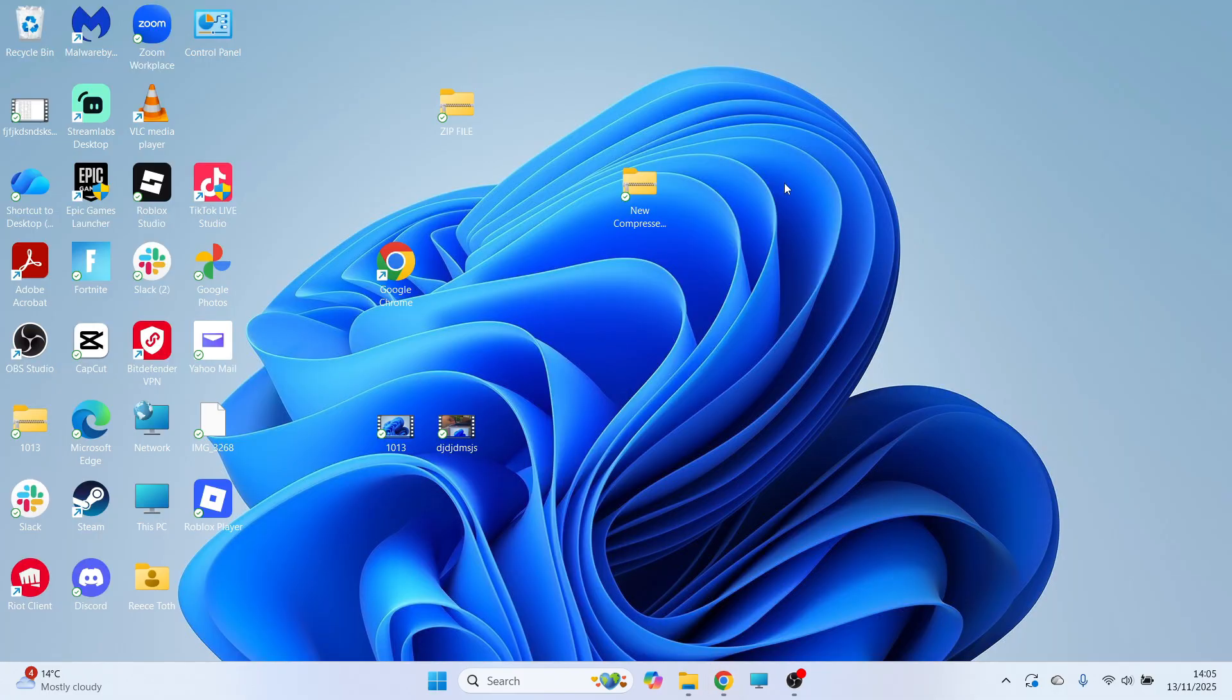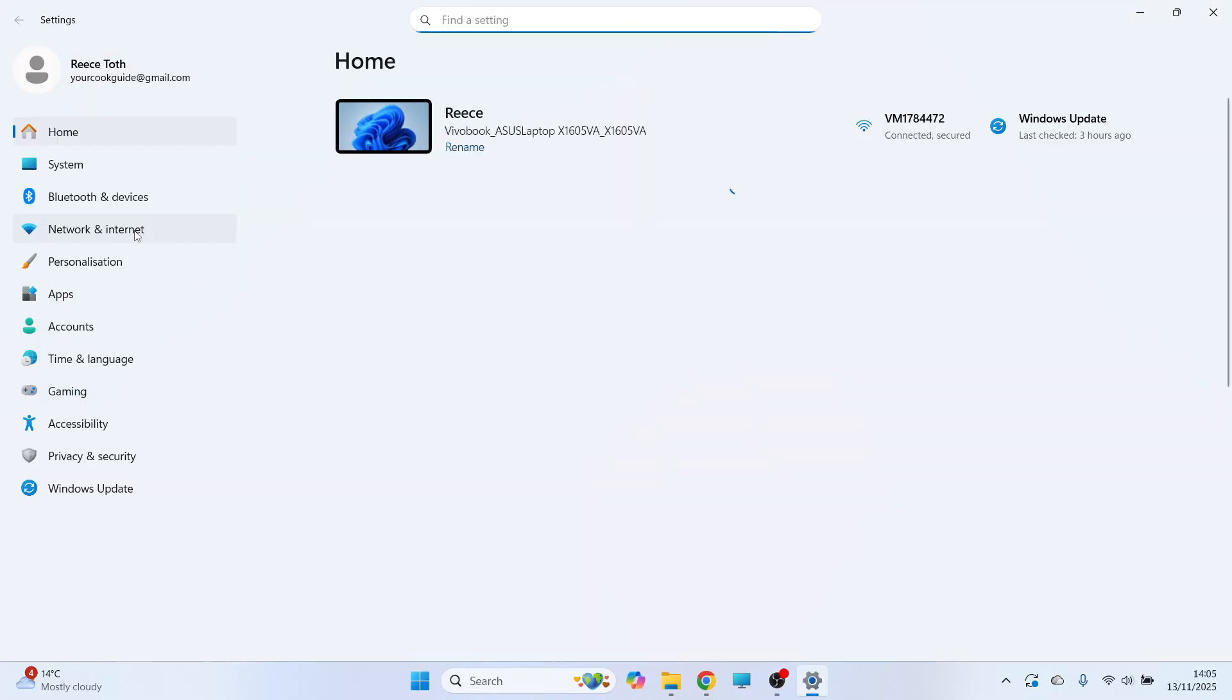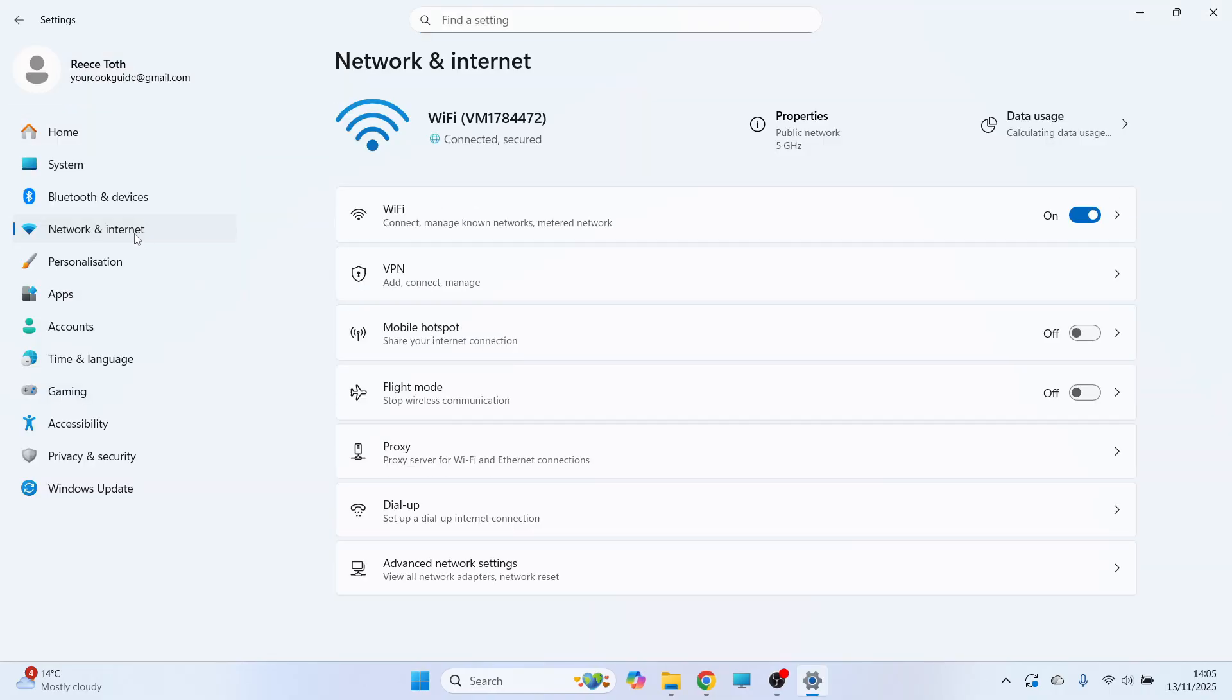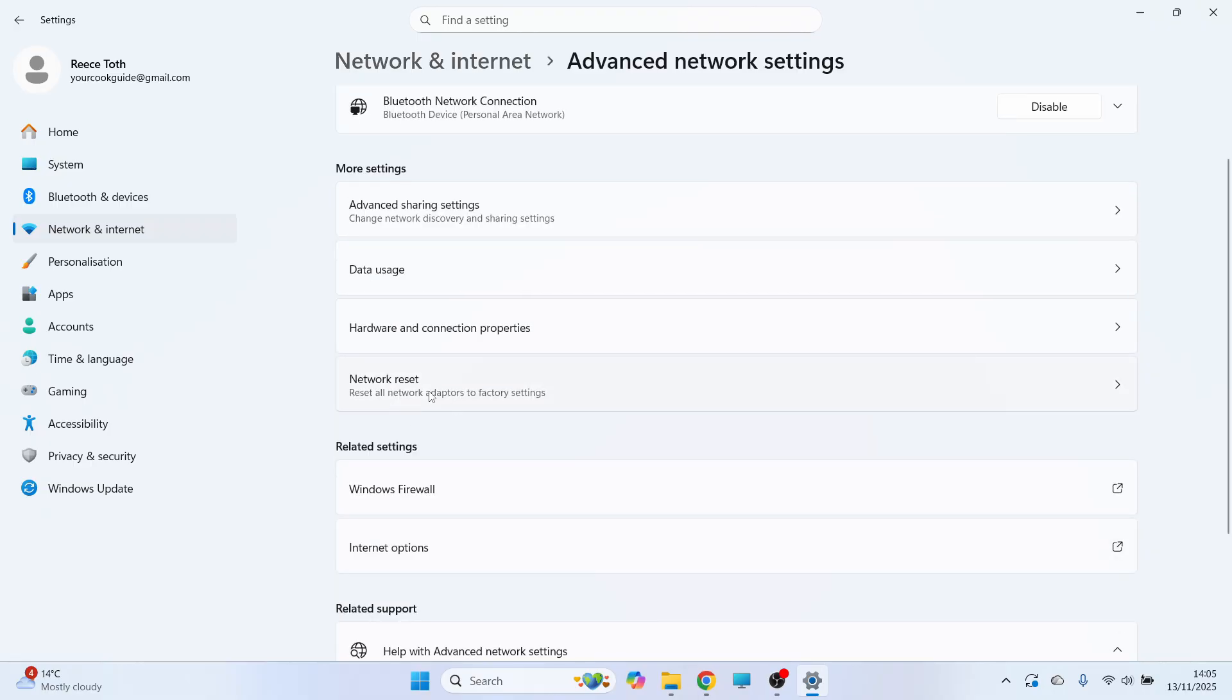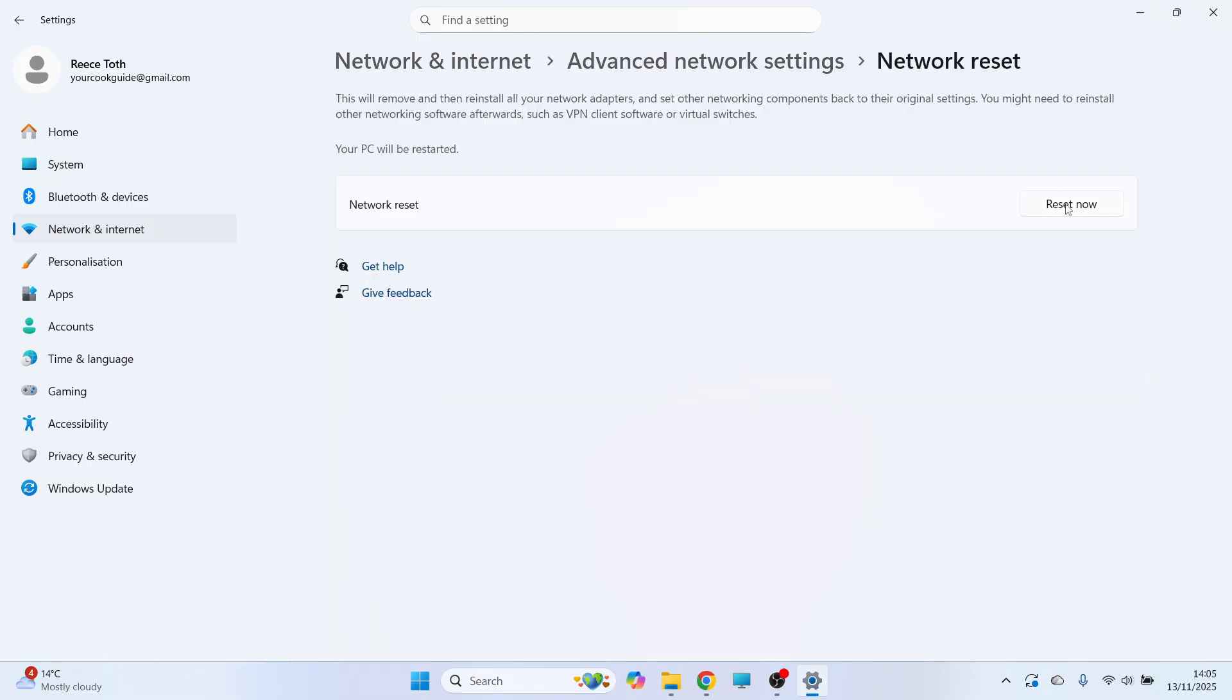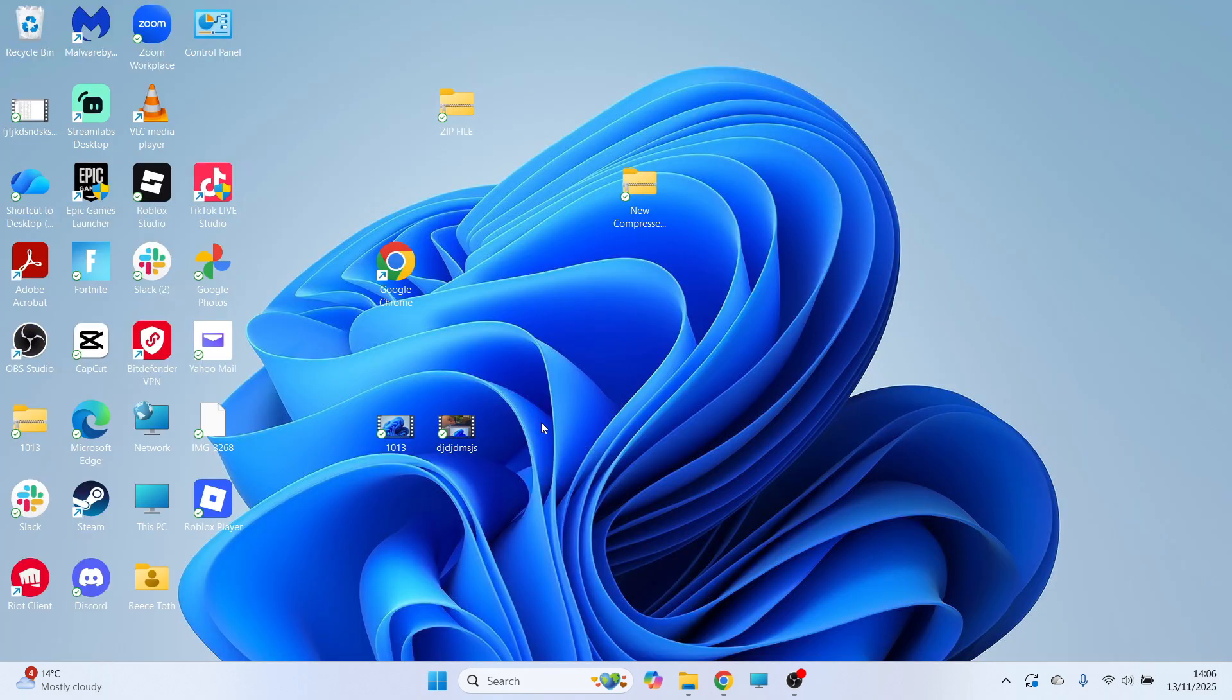If it's still not working, the final solution is to open your Start menu and click on Settings. In the left-hand side, click on Network and Internet, then click on Advanced Network Settings. Click on Network Reset and click on Reset Now. It will ask if you're sure—just press Yes. Once you've done that, restart your computer, and that should have fixed the 403 forbidden error.